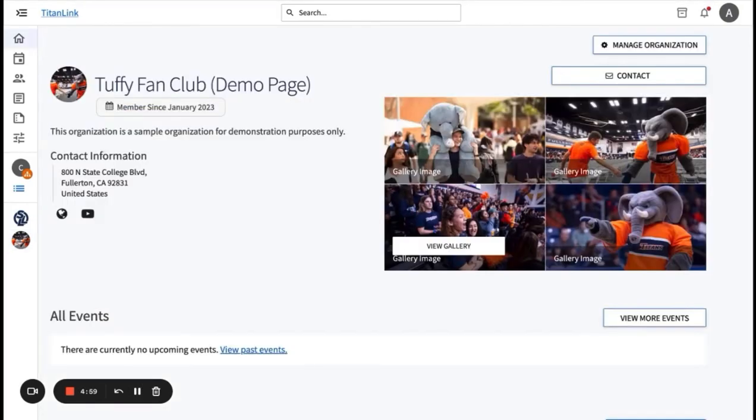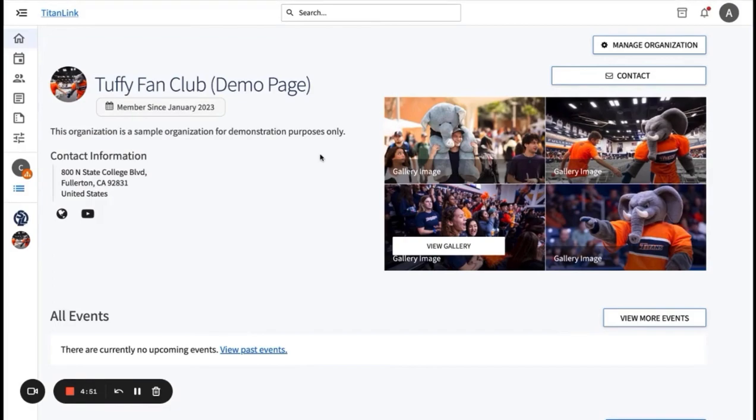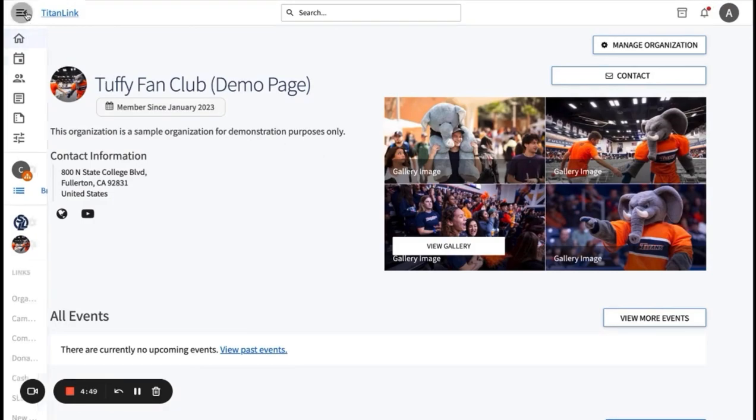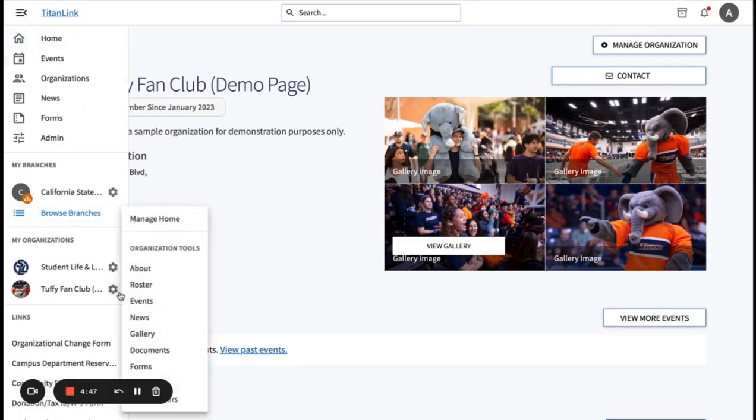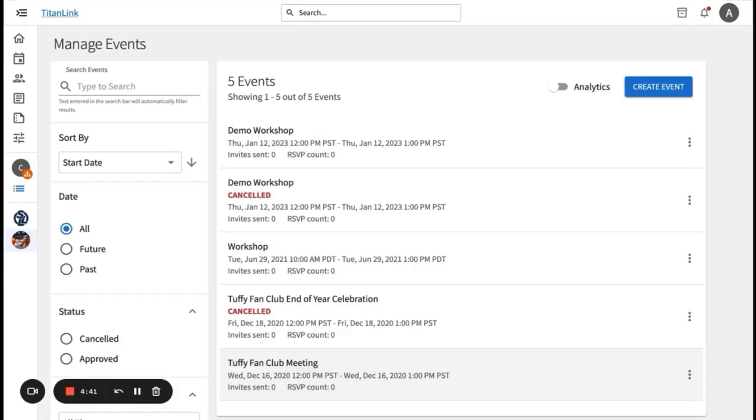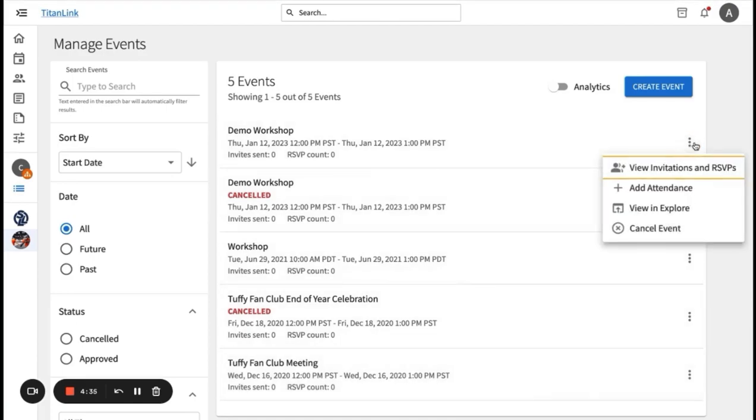We will now go over how to track and manage event attendance for your organization or campus department. There are various ways to track and manage attendance in TitanLink. First, start by clicking on the icon on the left side and scrolling over and clicking on events. You can track and manage events manually by locating the event that you want to track. Click on the three dots on the right and select add attendance.